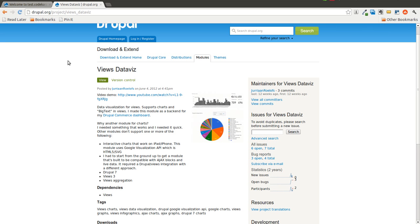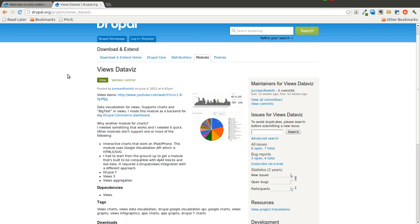Welcome to the Daily Dose of Drupal. This is episode 1. It's basically 5 minutes every day where we sit down and go through something Drupal related. Today I'm going to go over how to set up and use the Views DataViz module, which takes advantage of the Google Visualization API and integrates pretty nicely with Views.